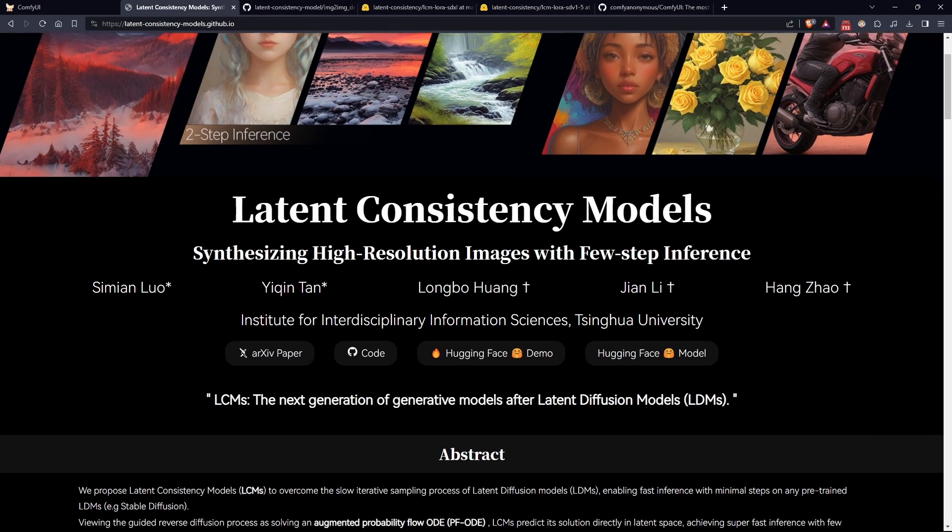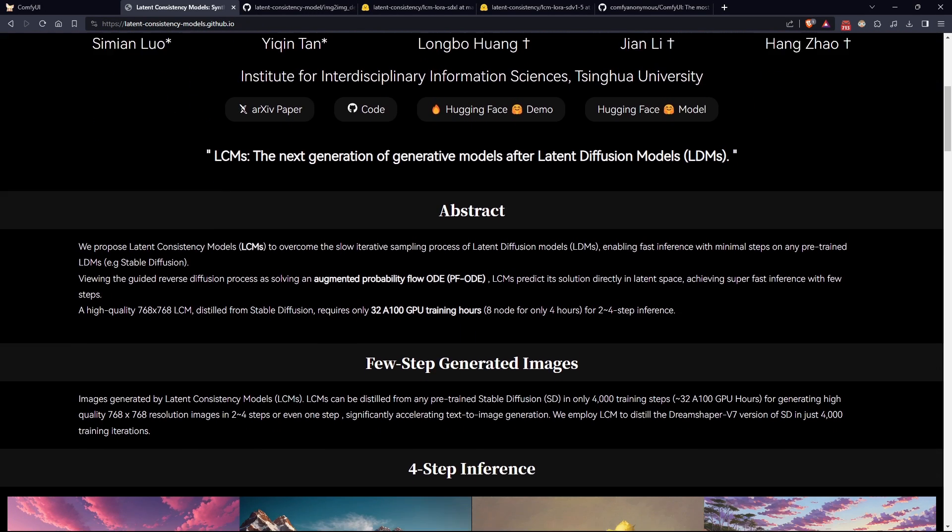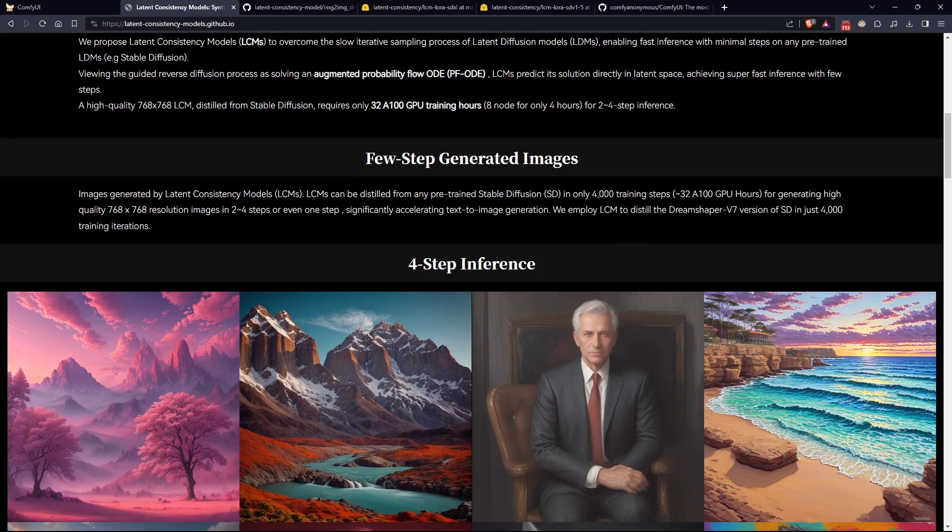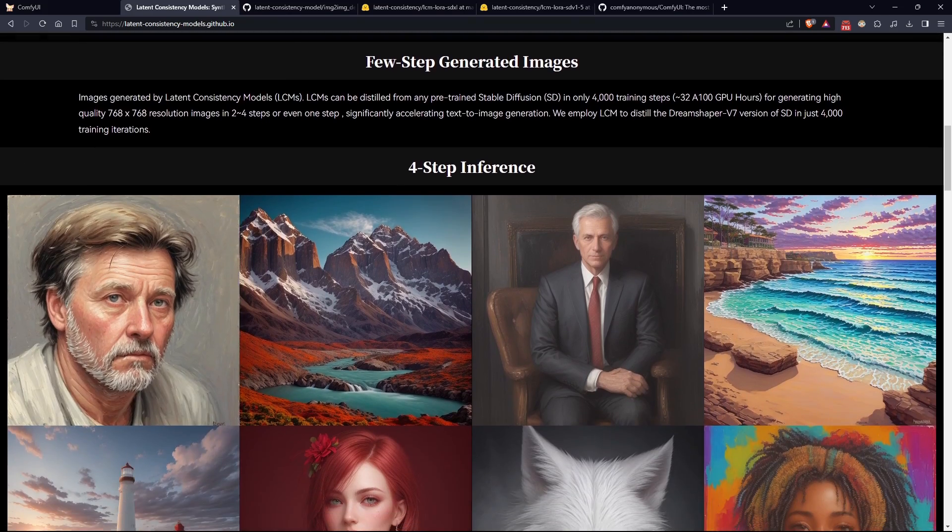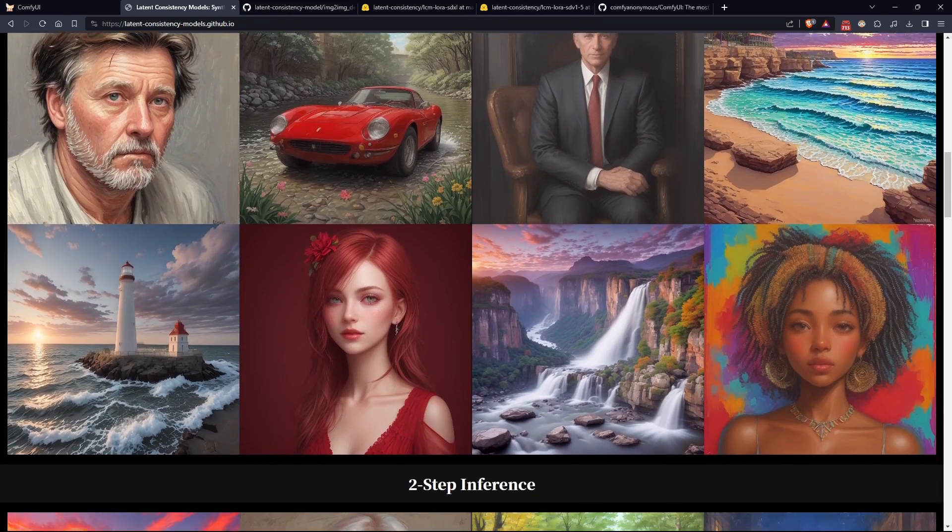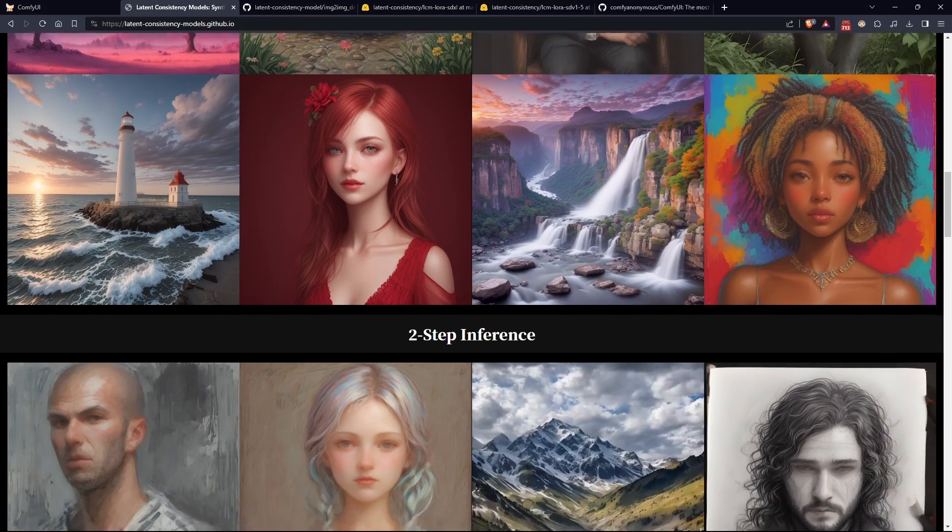Hello everyone and welcome back to Dreaming AI. My name is Nuked and today we are going to learn how to significantly increase the speed of image generation for any stable diffusion model out there.